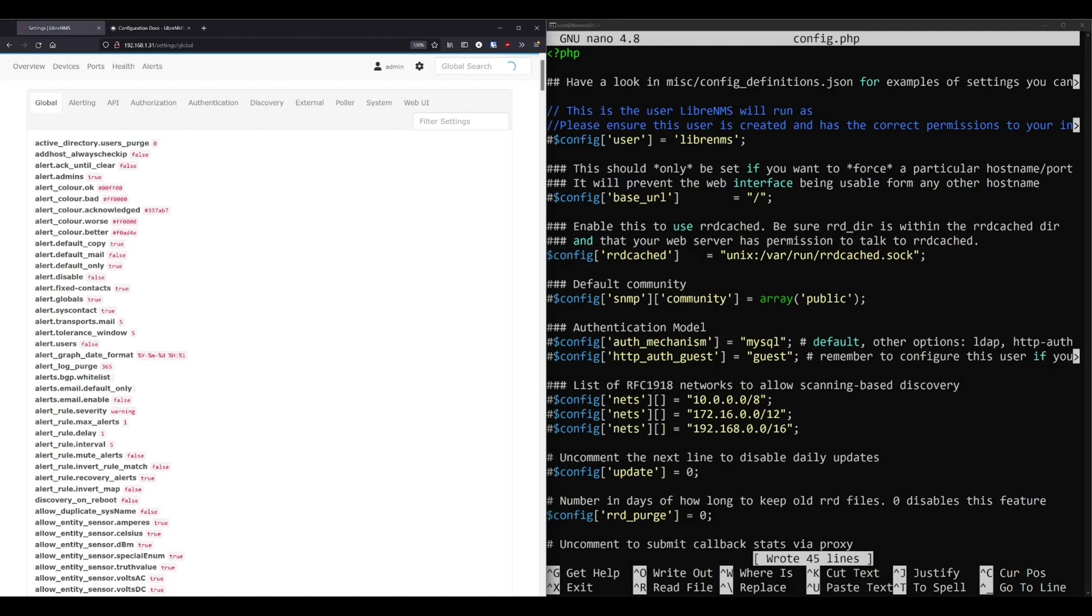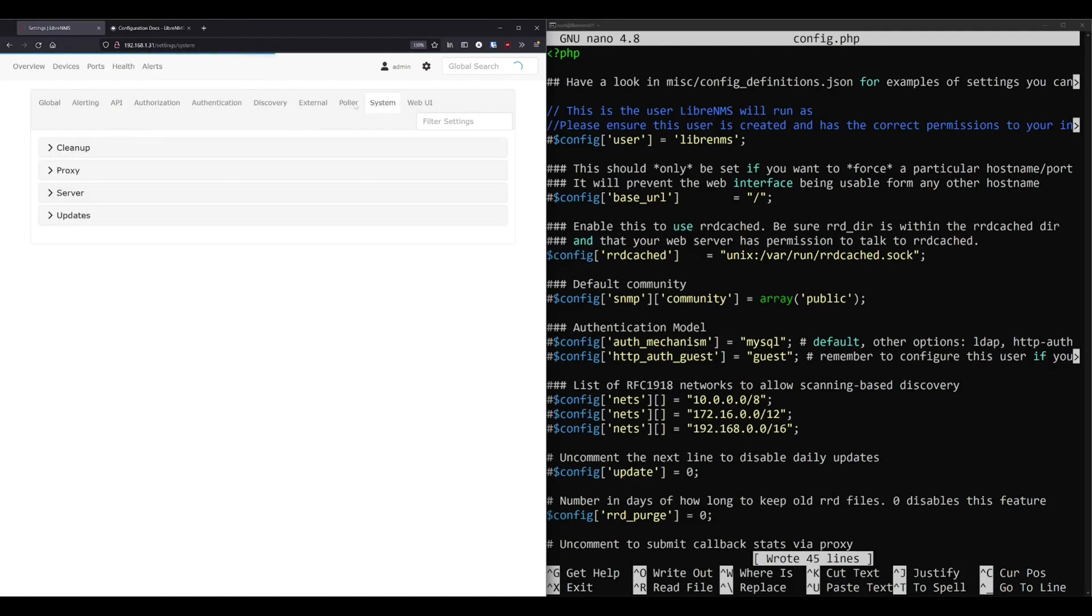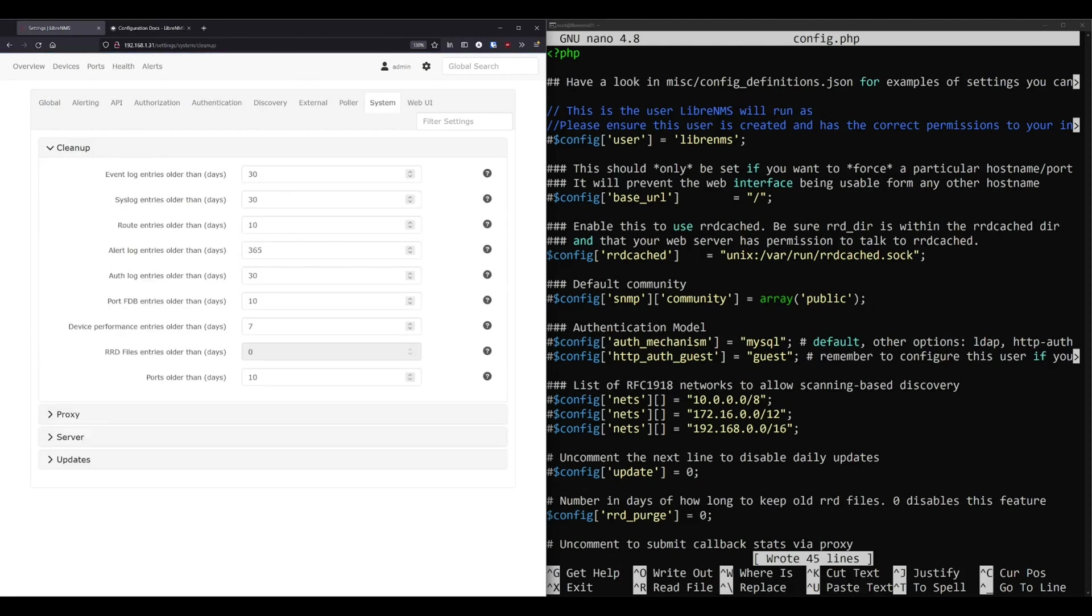Okay, so all the settings that you set in the web GUI are being written to the database. All these settings that you see in here, every single one of these is written to the database. Now, if you're starting out fresh, you should not be setting any settings in config.php, hence why the entire file is commented out right now. You should be setting everything in the web GUI.